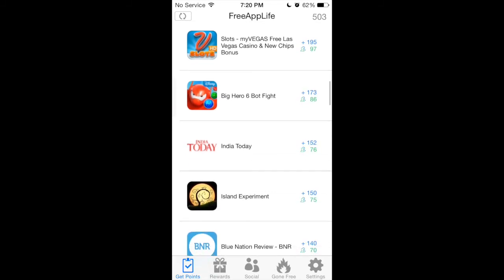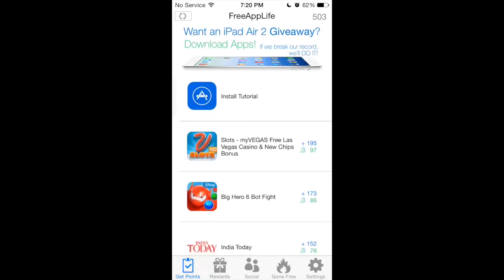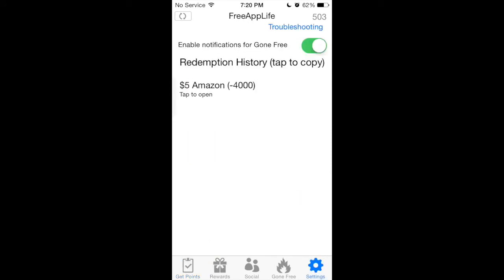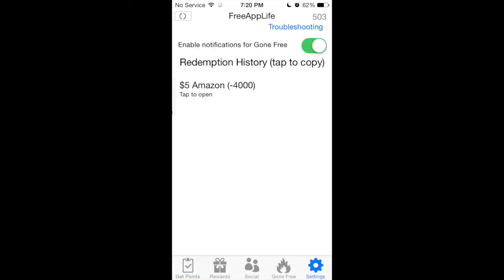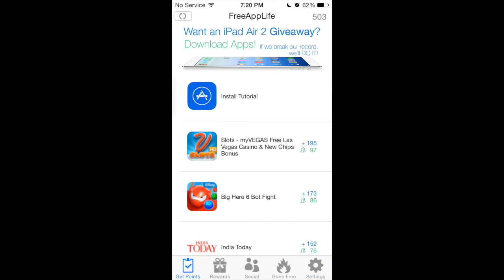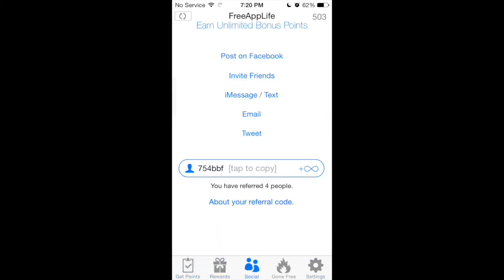The points stay around the 100 to 200 zone, so you still get a lot of points and they do add up really quick. I got my first five dollar Amazon gift card in three days. I didn't constantly non-stop download apps — I would just daily download an app or two, and after three days I had enough points for the 4,000 points needed for the five dollar Amazon gift card.